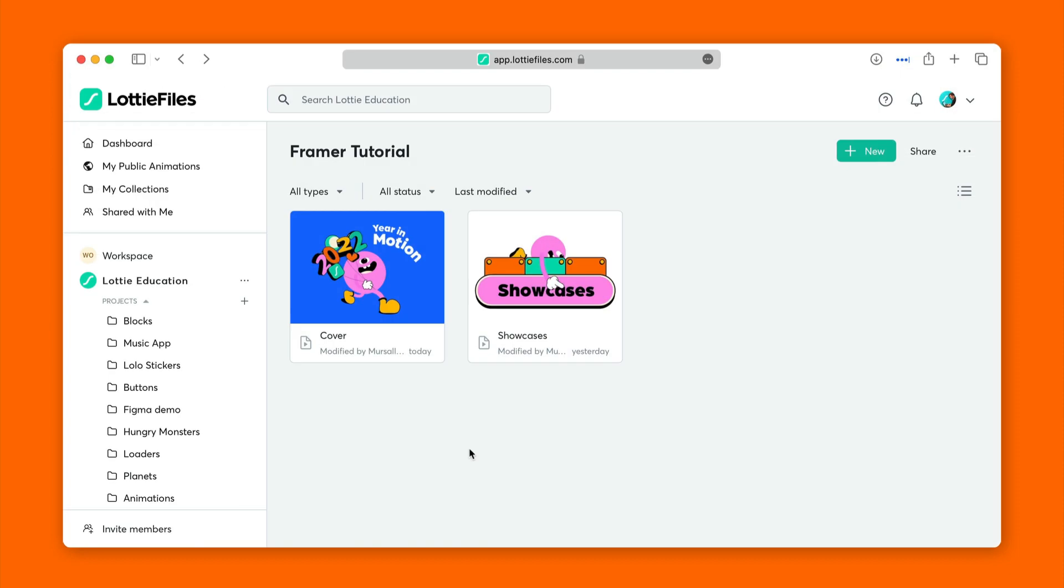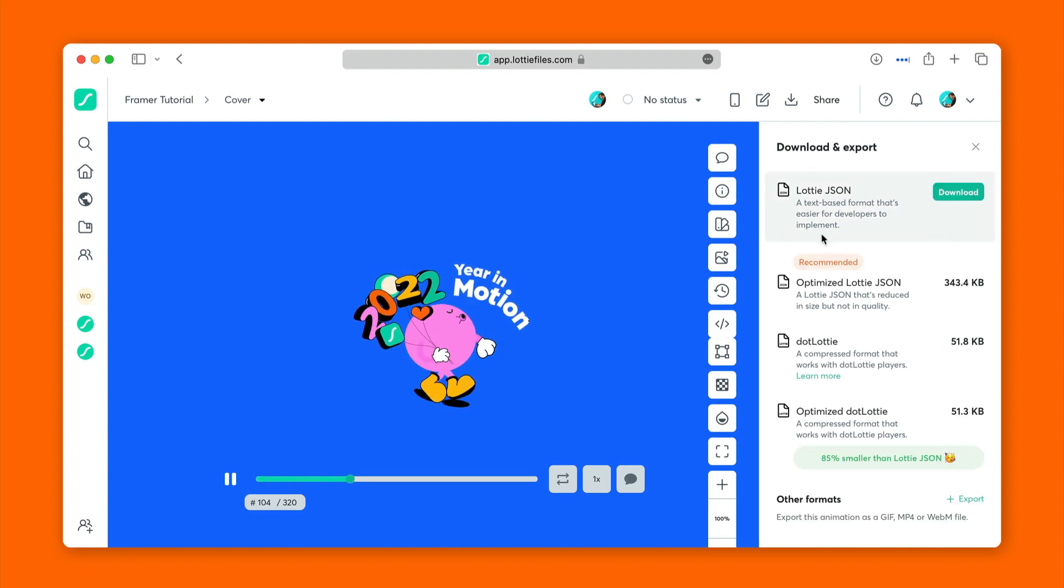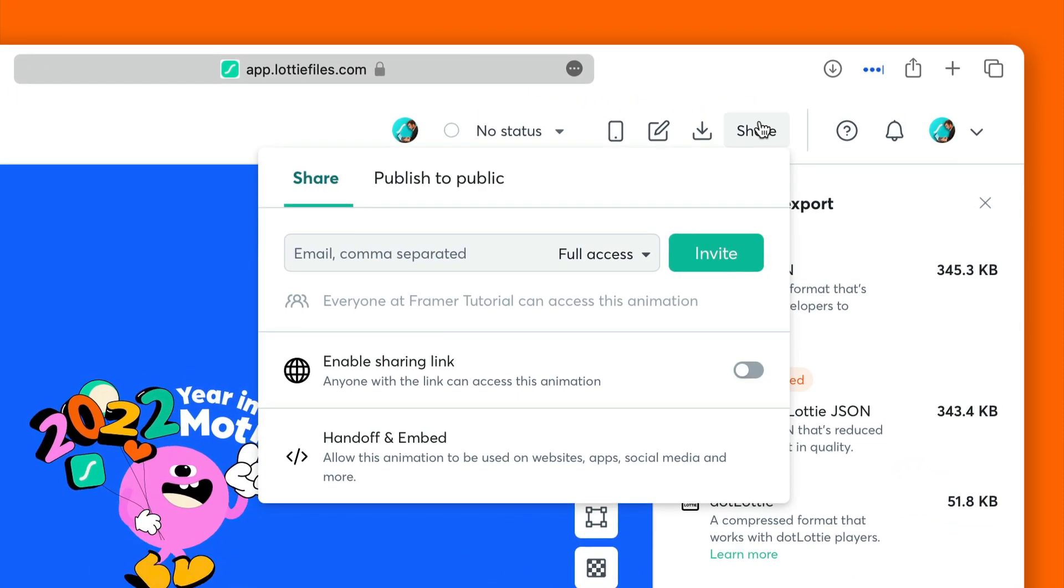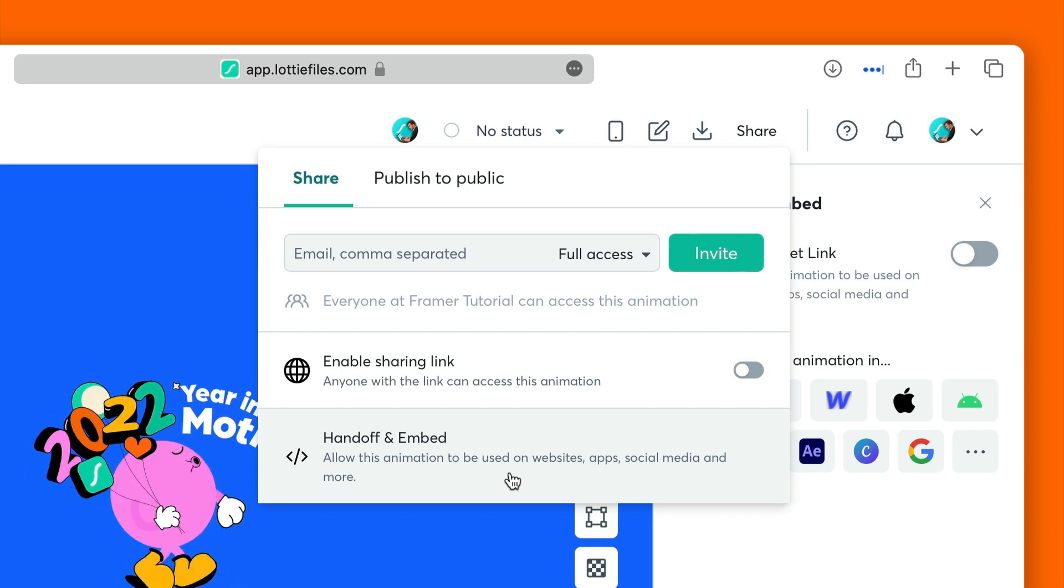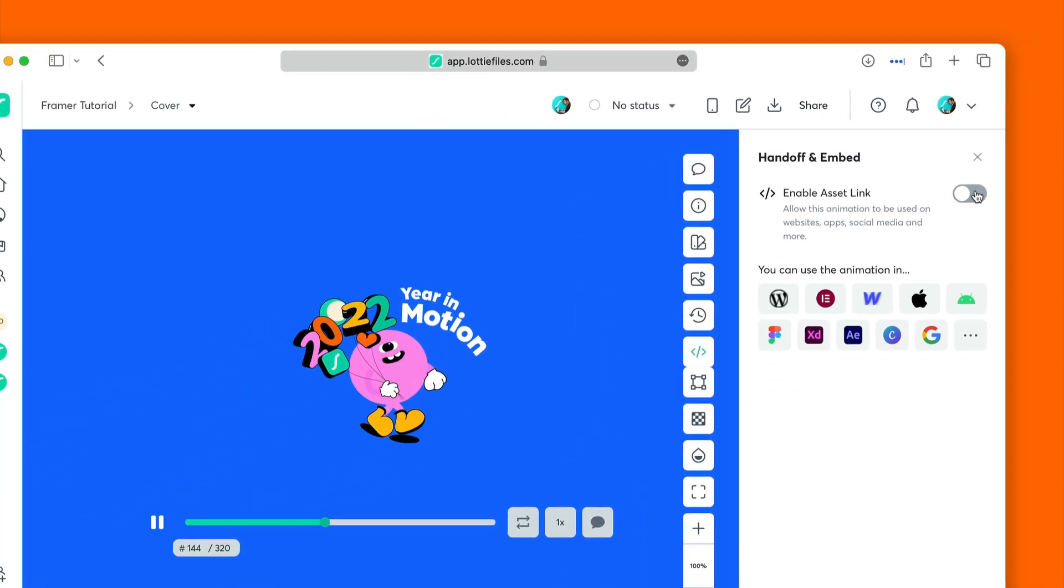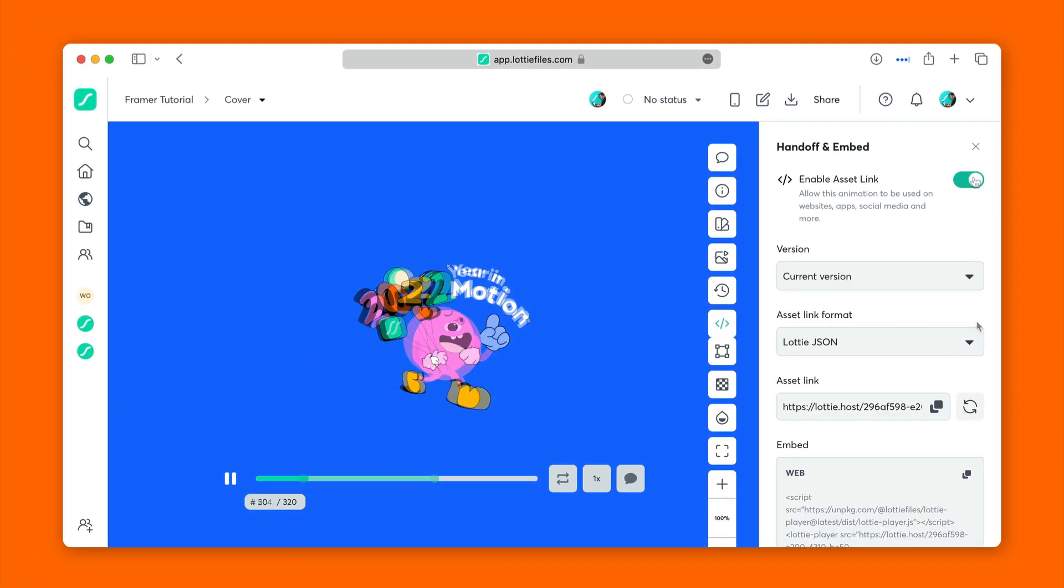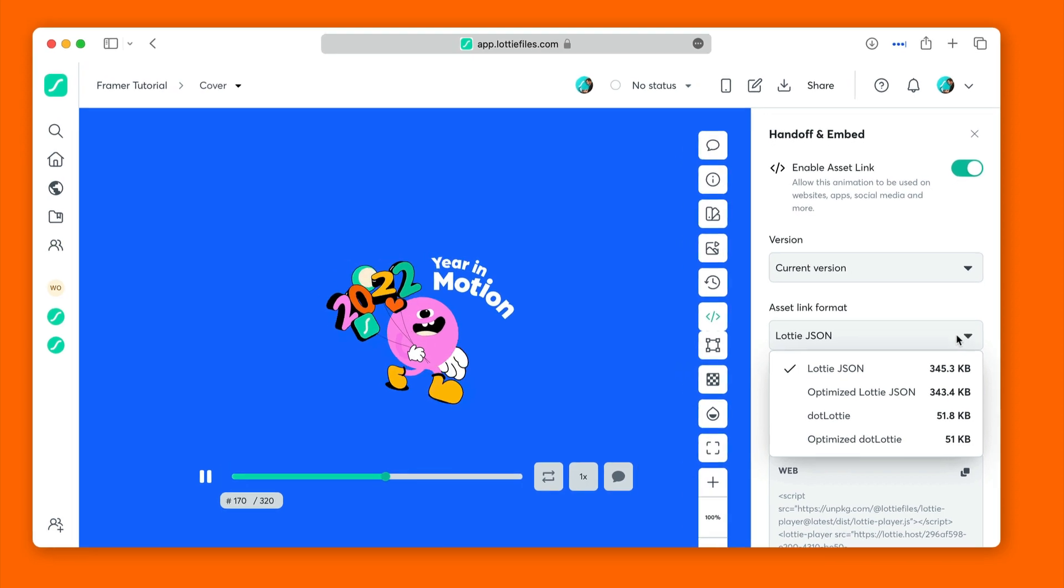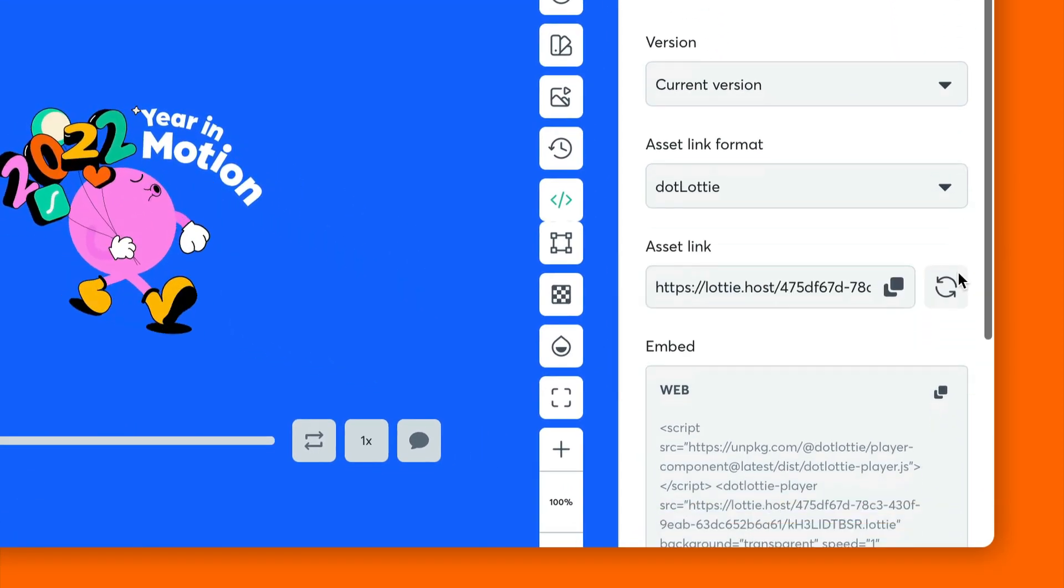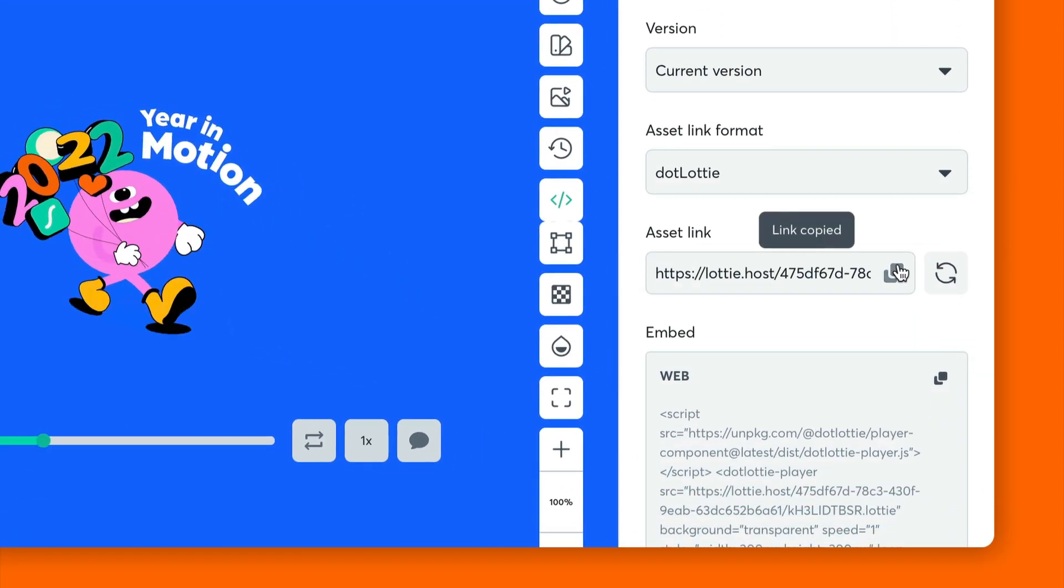Now we'll go into our Lottie Files platform and we'll open our animation. We'll go into Share, then go into Handoff and Embed and we'll enable Asset Link. Then in Asset Link format, we'll click .lottie and copy the Asset Link.